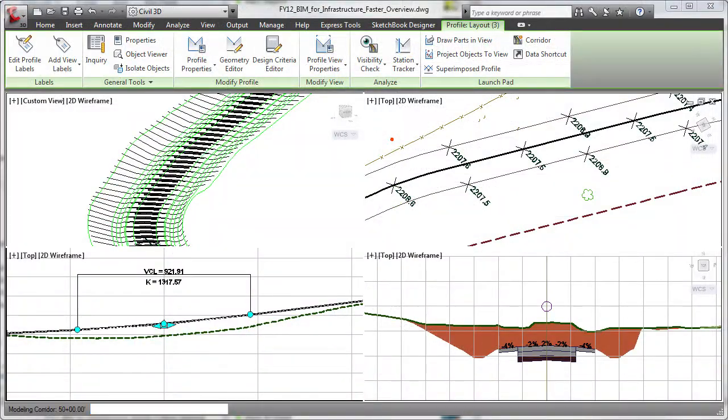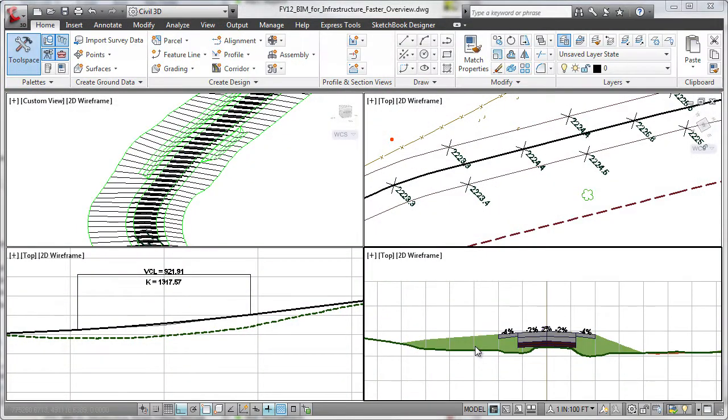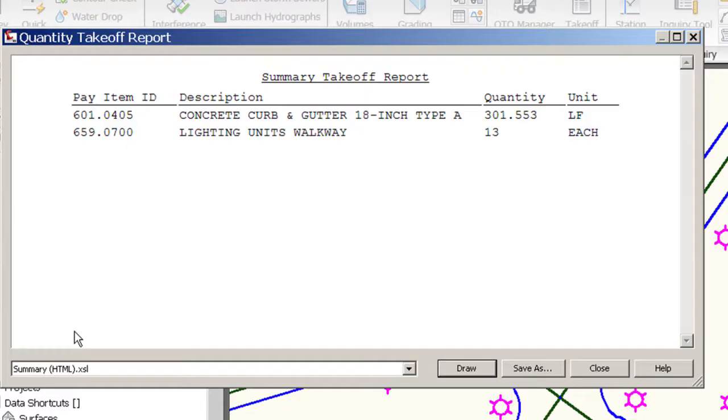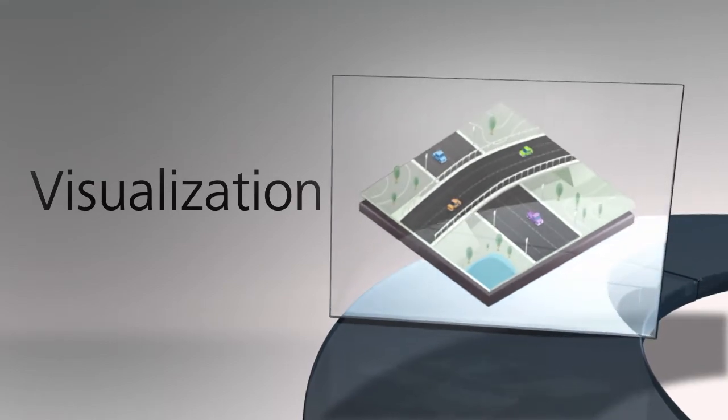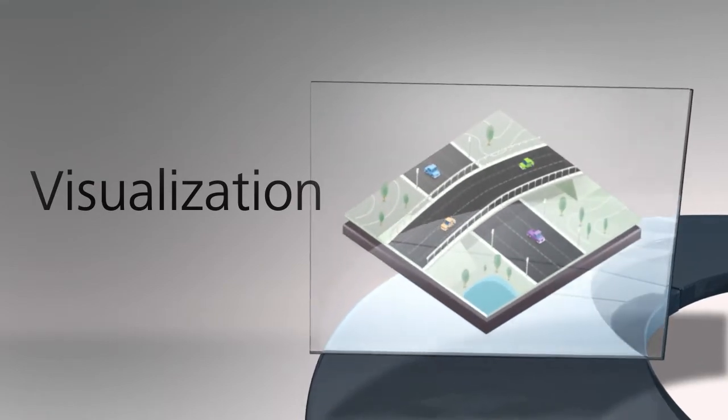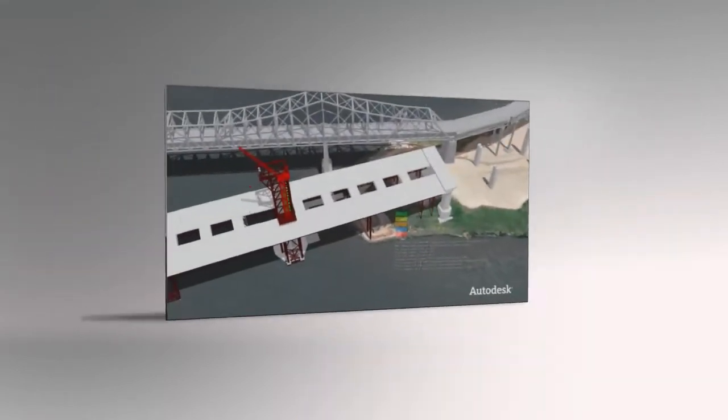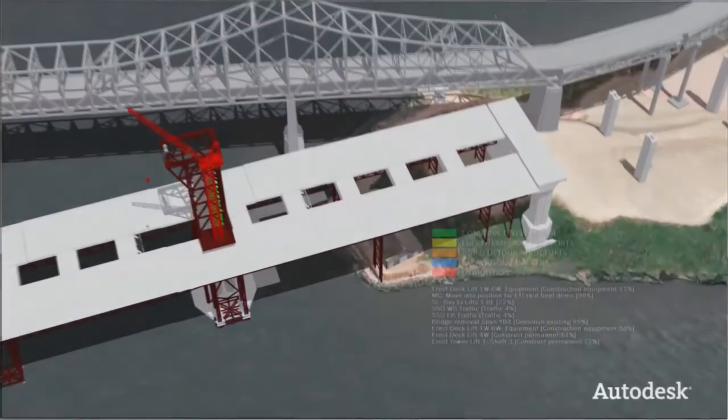The suite facilitates time and material savings by computing earthwork volumes and performing quantity takeoffs. Tools that simulate construction and logistics also help increase visibility into project constructability and schedules.